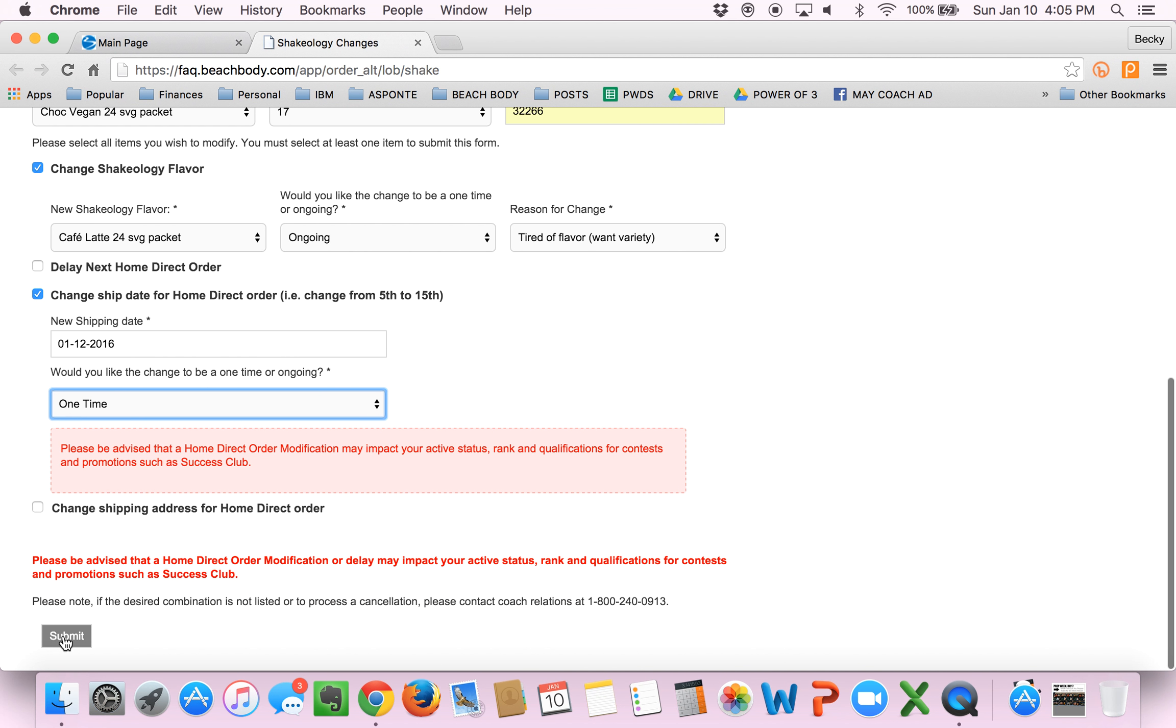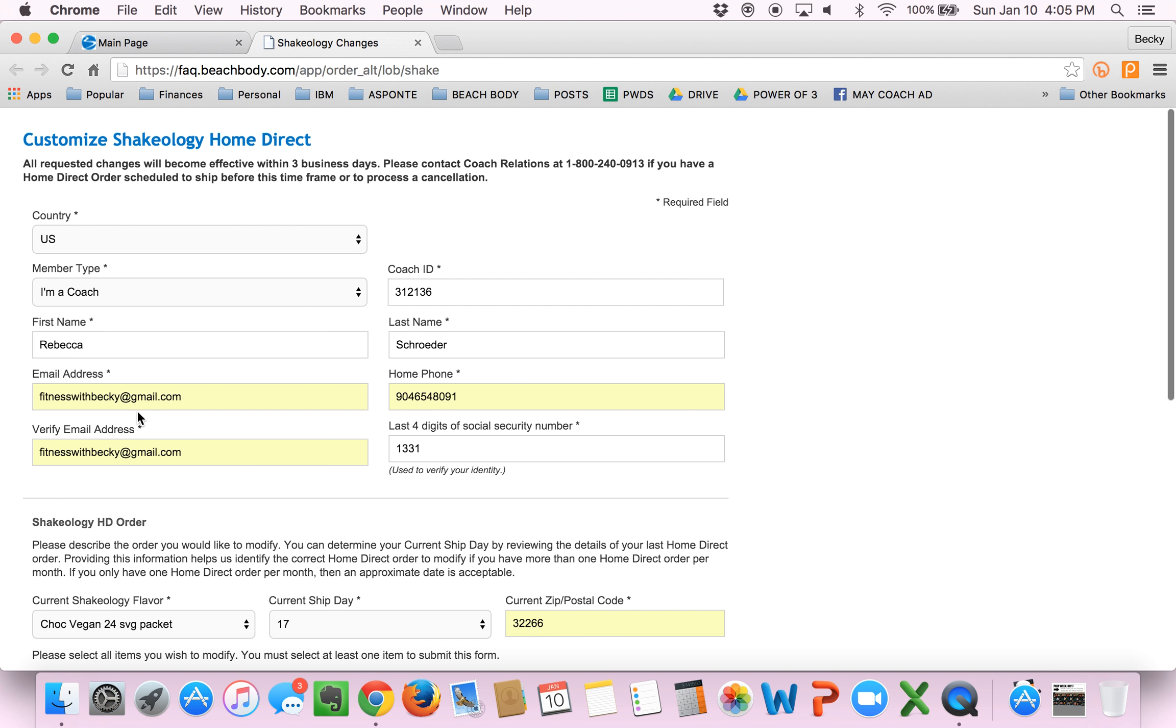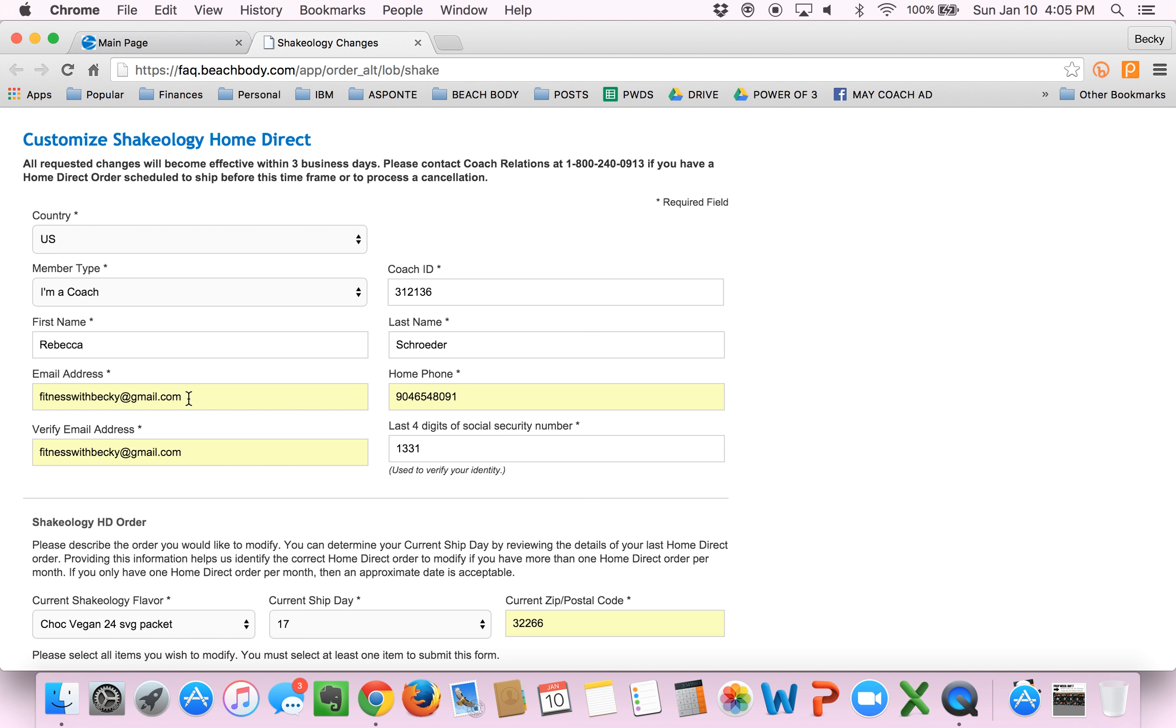And the next thing you would do is hit submit and it will give you a confirmation number. It will send you an email to this address confirming your requested change. And if there's any trouble with the change, they will email you back within about 24 hours and say something was wrong. But otherwise, you'll see that reflected and then you should notice it when it bills to your credit card the next time your ship date comes up. I hope this was helpful, guys. If you have any questions, please feel free to contact me. Talk to you soon.